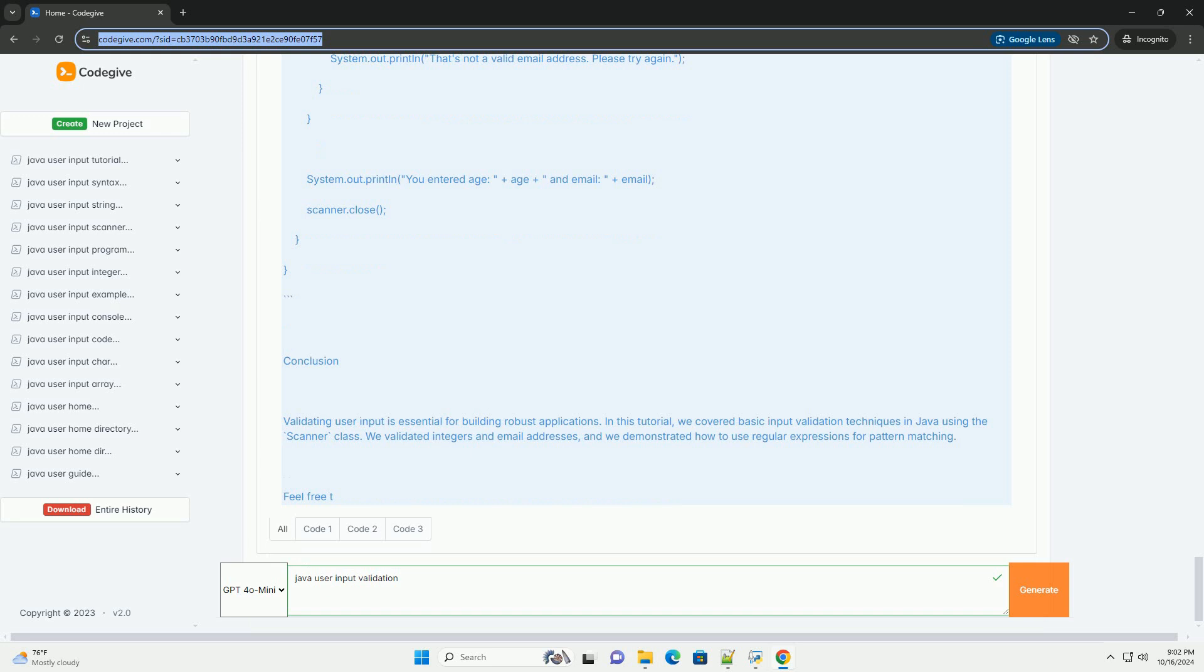Validating user input is essential for building robust applications. In this tutorial, we covered basic input validation techniques in Java using the Scanner class. We validated integers and email addresses, and we demonstrated how to use regular expressions for pattern matching. Feel free to expand upon this example by adding more complex validations or integrating with databases or web applications as required.